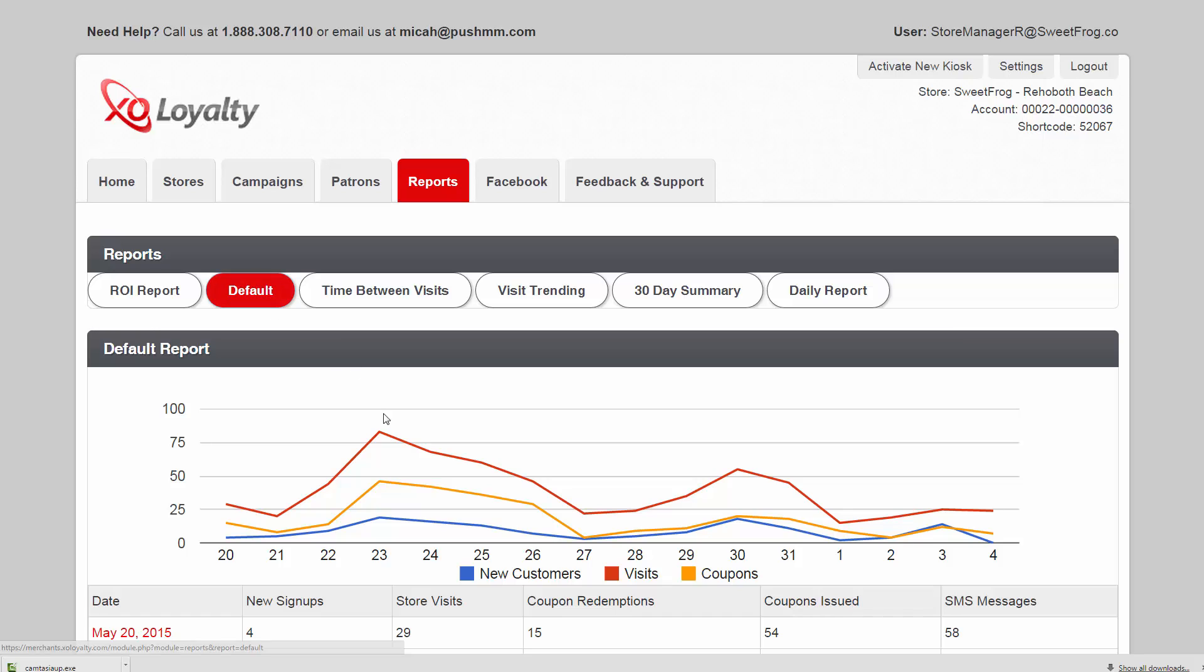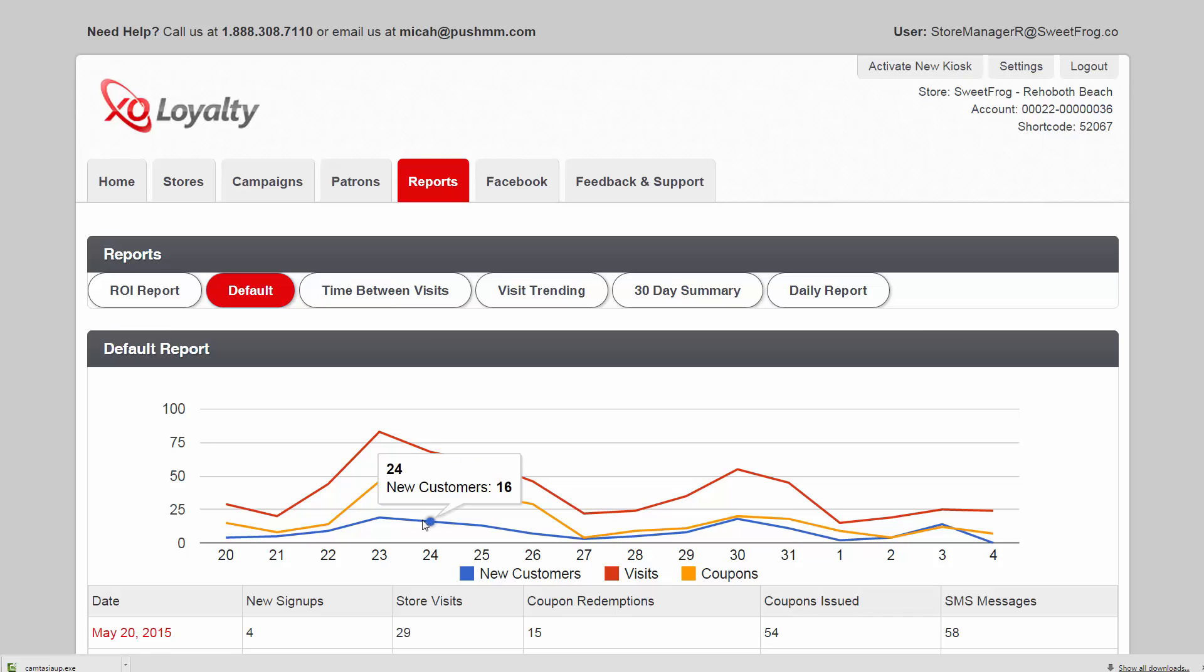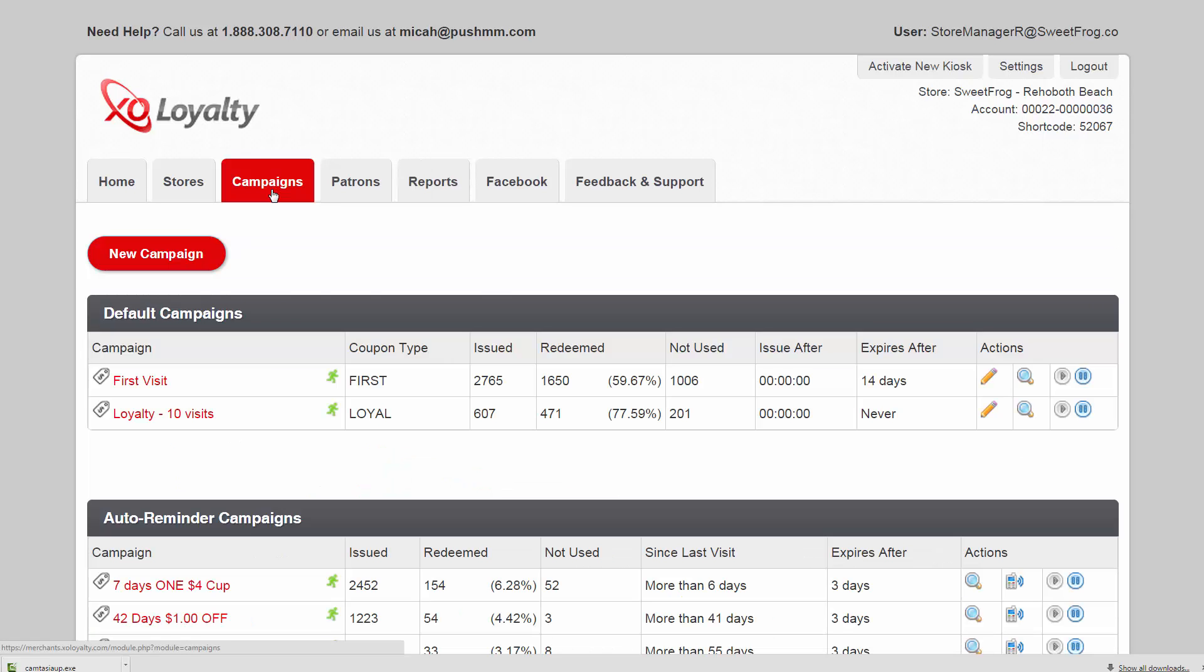The default report tells you not only how many visits you're getting a day, but how many coupons are issued and how many new visitors you have each day.